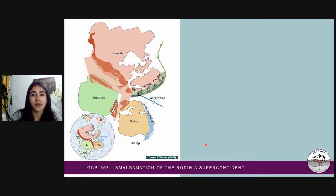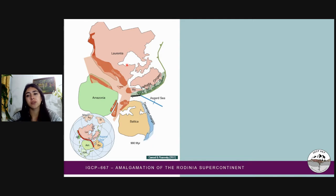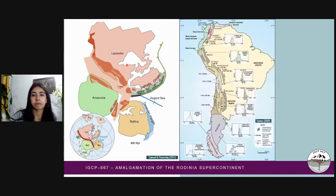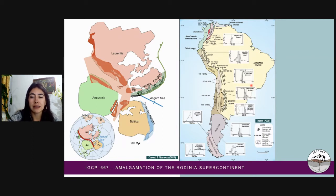In this reconstruction, we see the interactions between Amazonia, Baltica, and Laurentia. Now we are going to concentrate on the record of this interaction in the Andes in South America. Let us remember that the Amazonian Craton was the nucleus from which South America began to form. The craton is located in this sector. This map of South America presents the current Grenvillian ages related to the Rodinia assemblage found in the Andes.